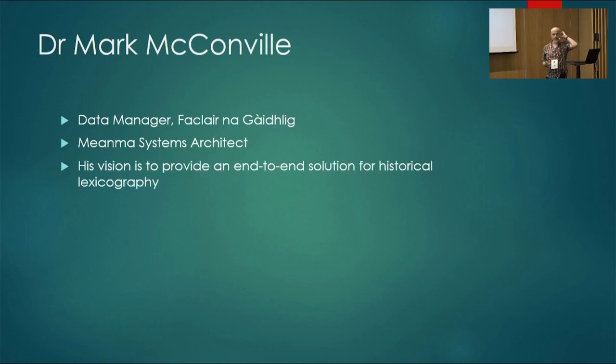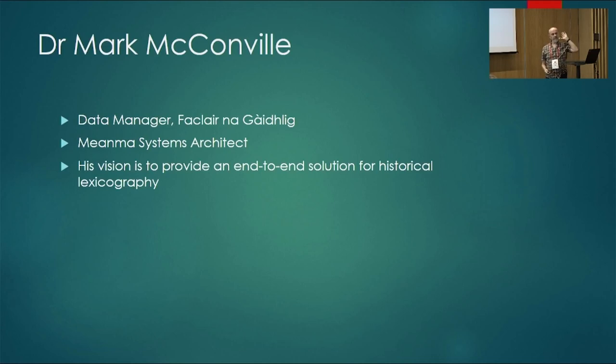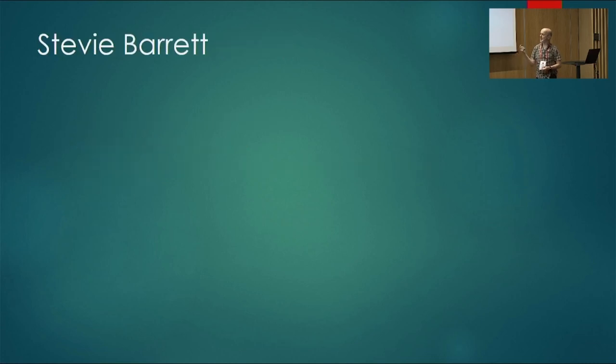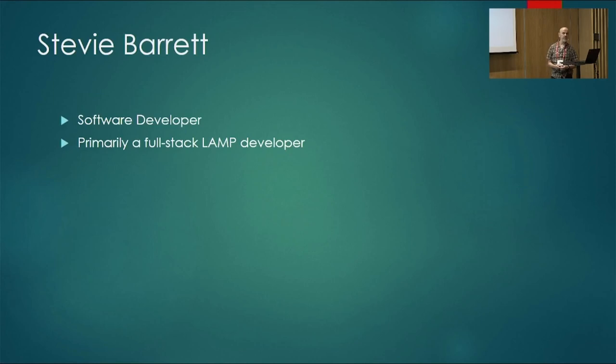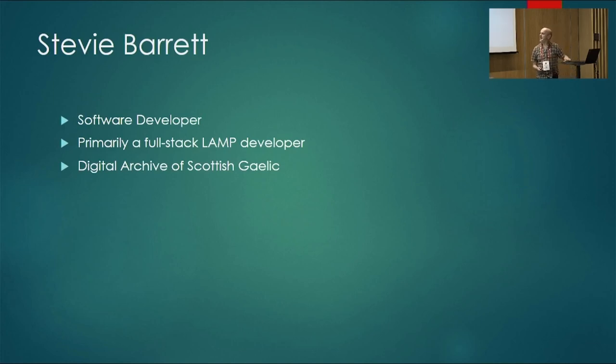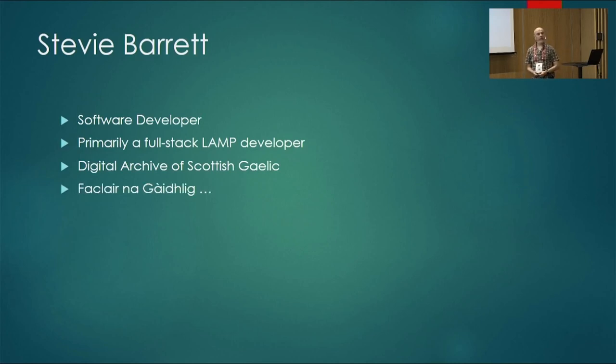Mark is a computational linguist, one of the smartest people I have ever met. And he is a data manager for Fackler and Gaelic, which I am going to describe a bit more in a moment, the historical dictionary. And he is also the systems architect for the prototype that I am going to show you. And his vision is to provide a full end-to-end system for historical lexicography. So, from the very first corpus excerpting right through to a full dictionary is really what we are aiming to come up with eventually. And this is the prototype. I am Stevie. I am a software developer, trained in Java and Python.